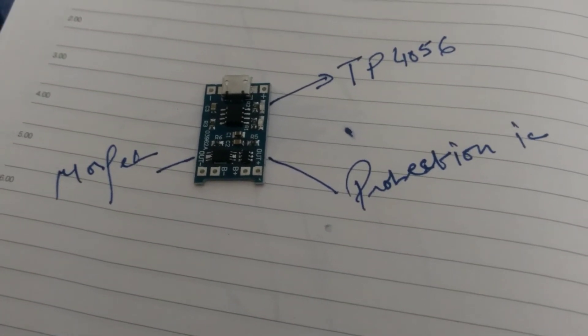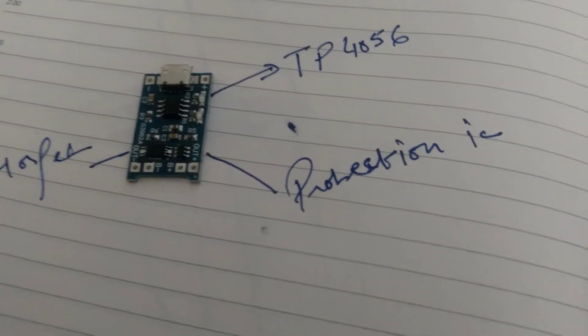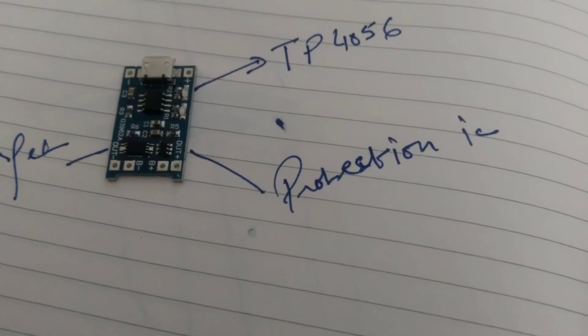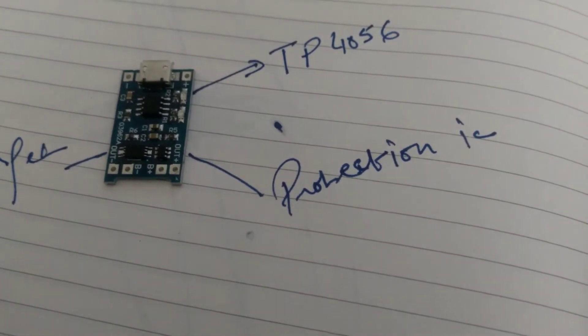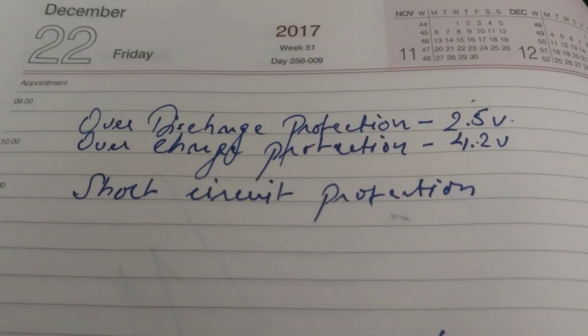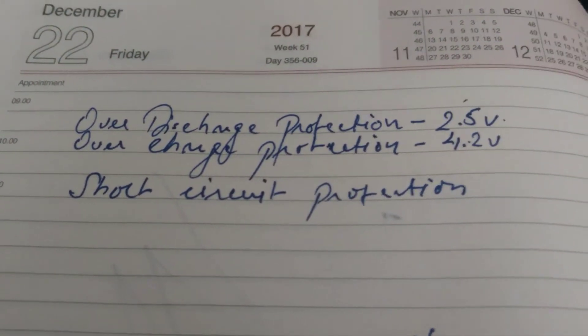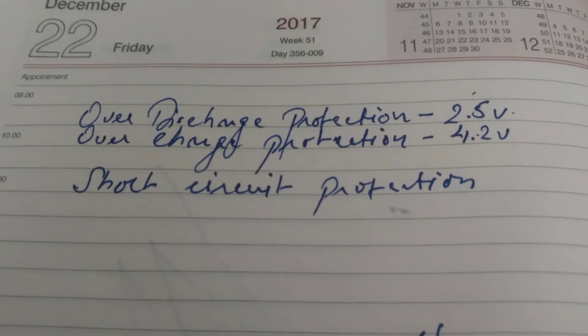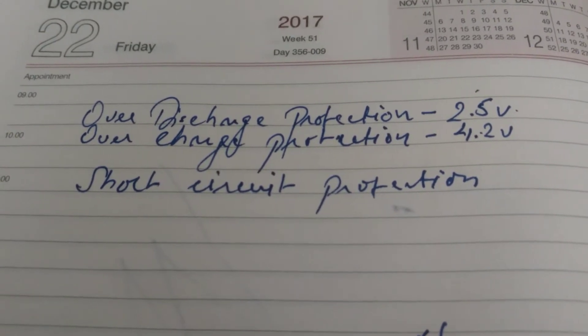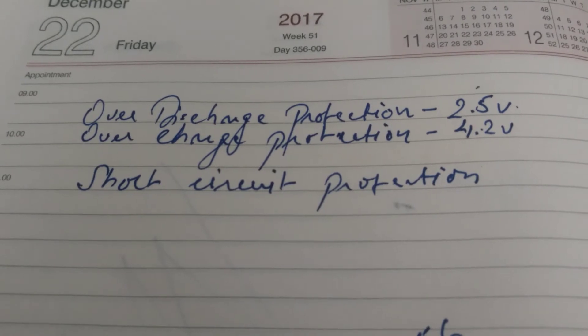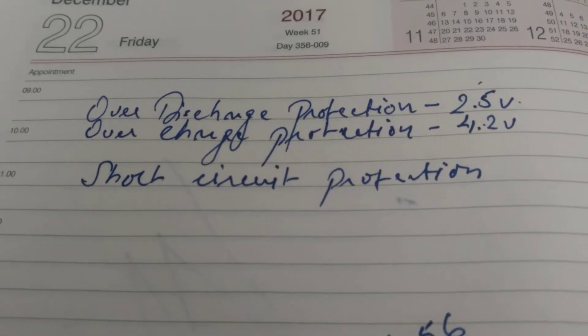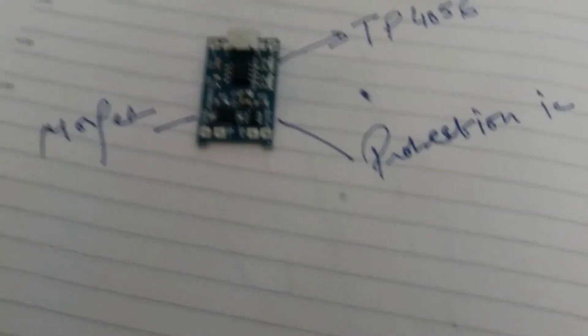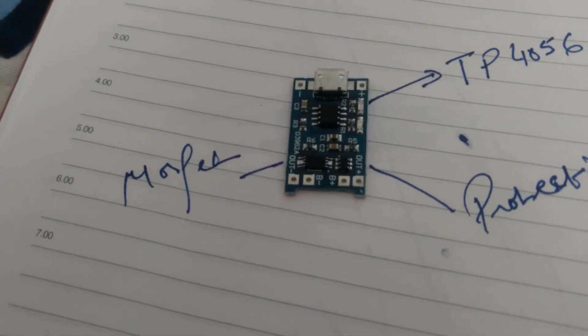This is a special kind of circuit with a built-in protection IC. This protection IC has three main features from the datasheet: over discharge protection at 2.5 volts, over charge protection at 4.2 volts, and short circuit protection. As we can see, this MOSFET shuts down the voltage if we short circuit the output terminals.